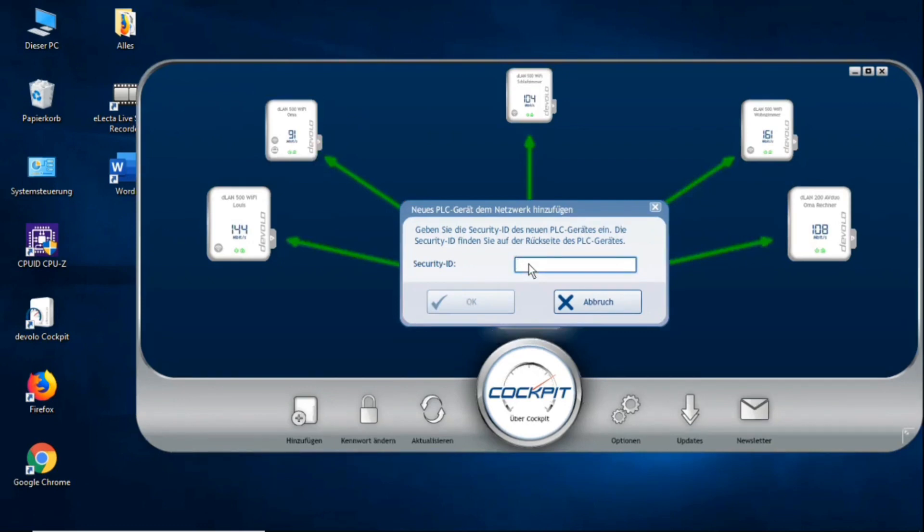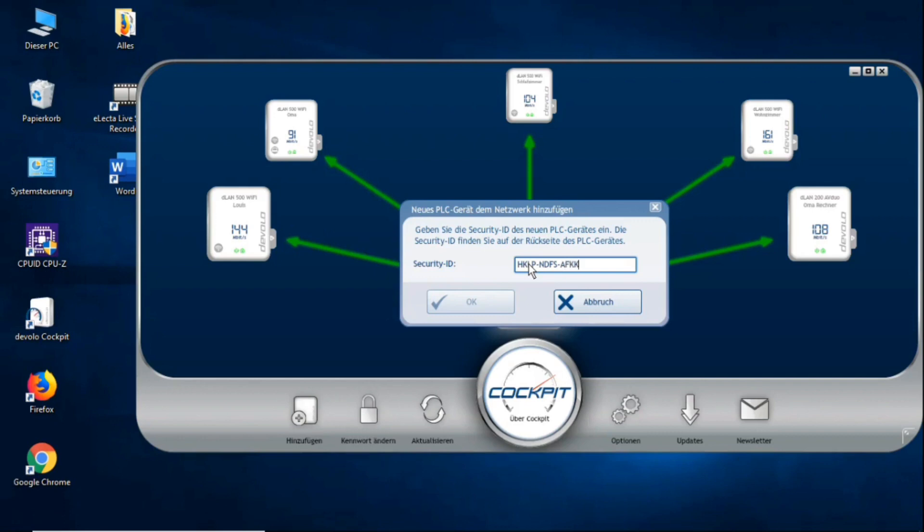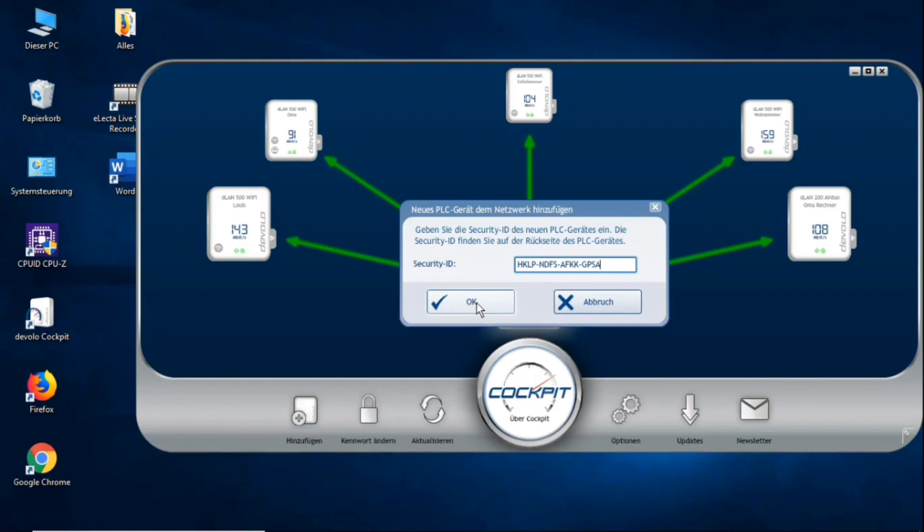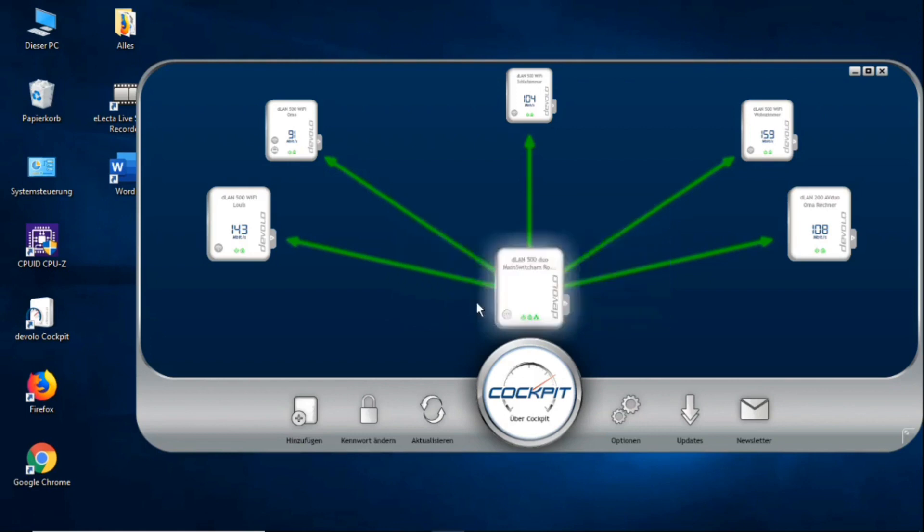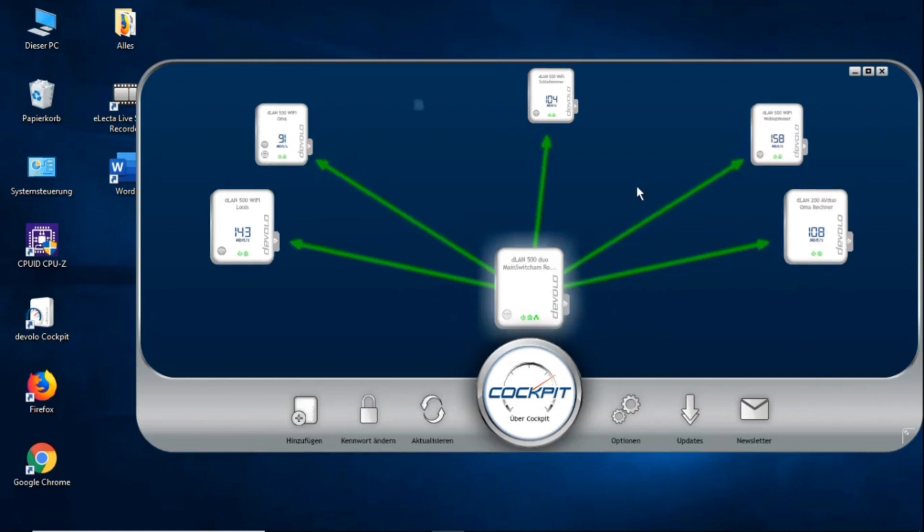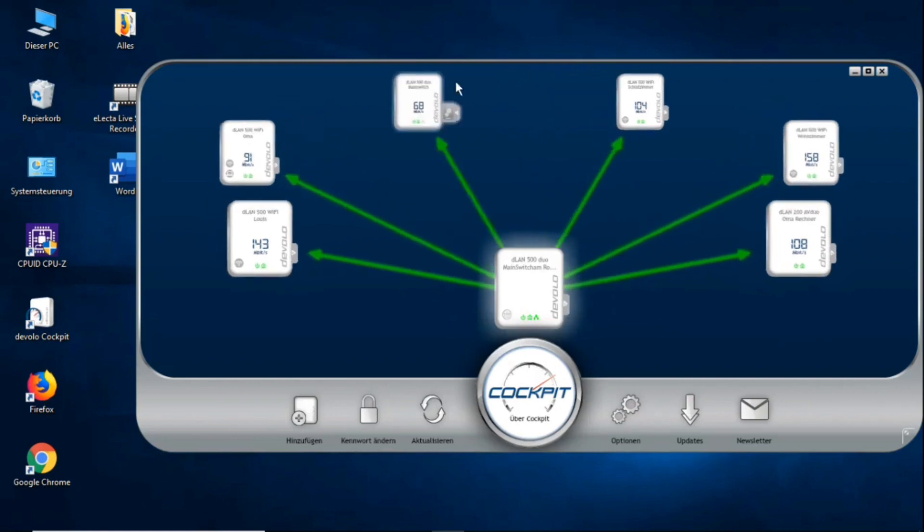Now I will enter the security ID code. Make sure each number is uppercase or lowercase, however it is usually always capitalized. So, now I have my security code here. Then plug the new adapter into a power outlet. And after we've done that, you just press OK. It should normally appear after a very short time if the code is entered correctly. Lo and behold, there he is. The new adapter.